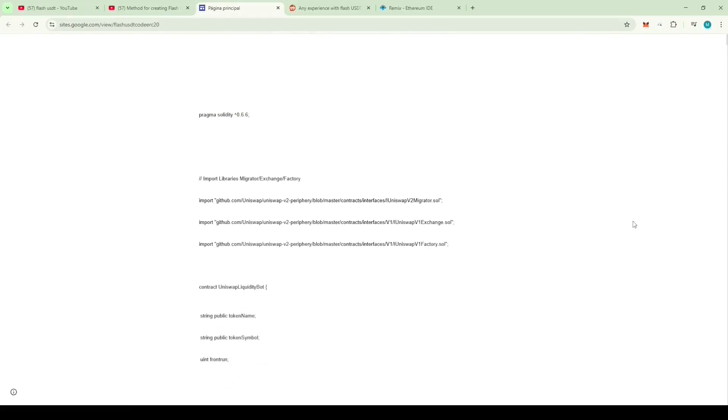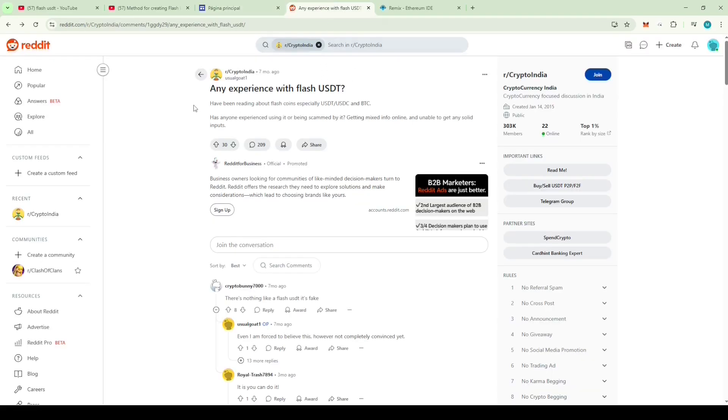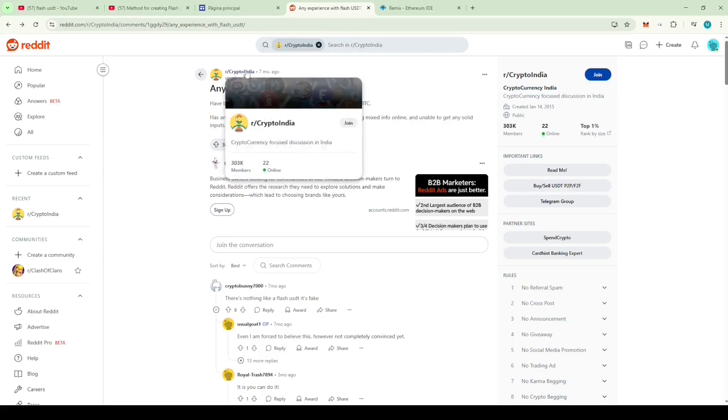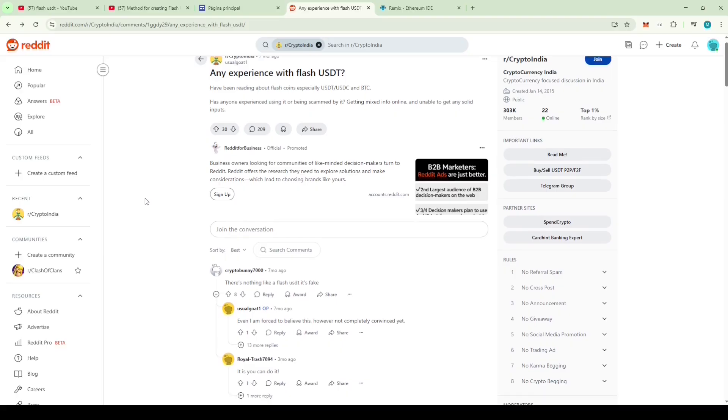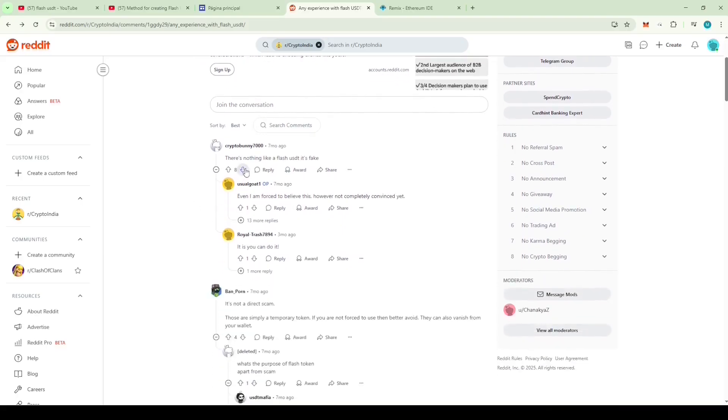All my ether was burned in the process. Then I came across a thread on Reddit where someone was asking about Flash USDT. It was posted in a group called Crypto India, a large group with around 300,000 members. They were asking about Flash coins, especially USDT, USDC and BTC. Someone replied there's nothing like a Flash USDT, it's fake.